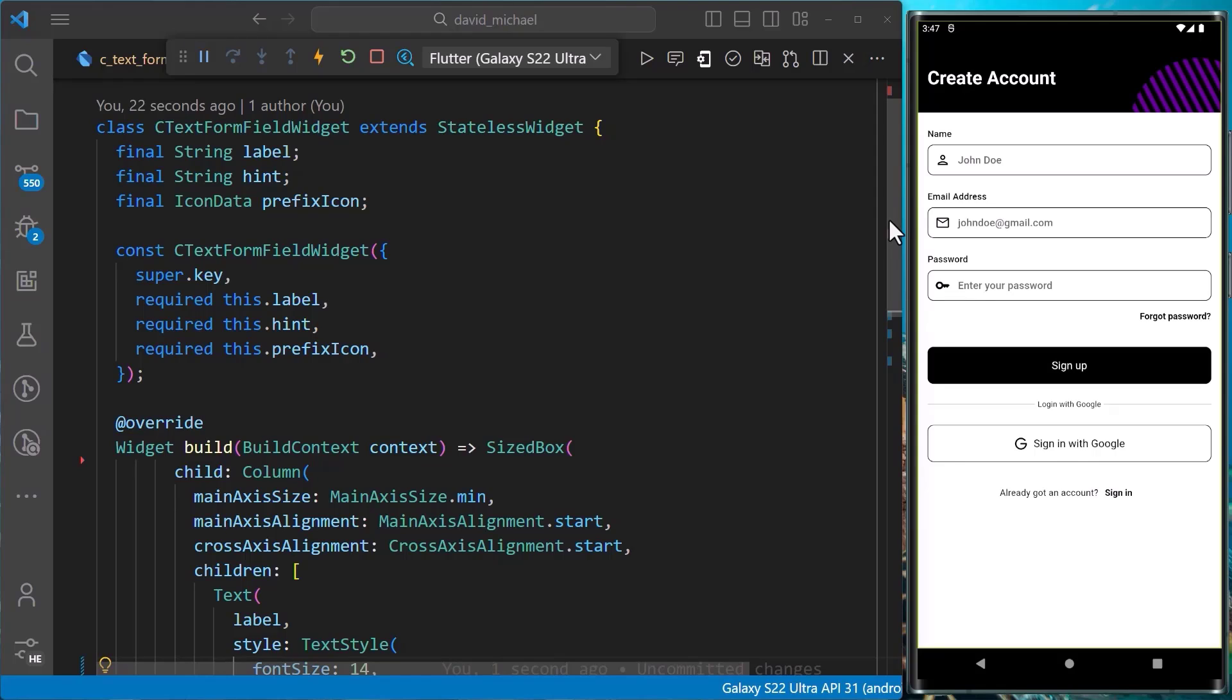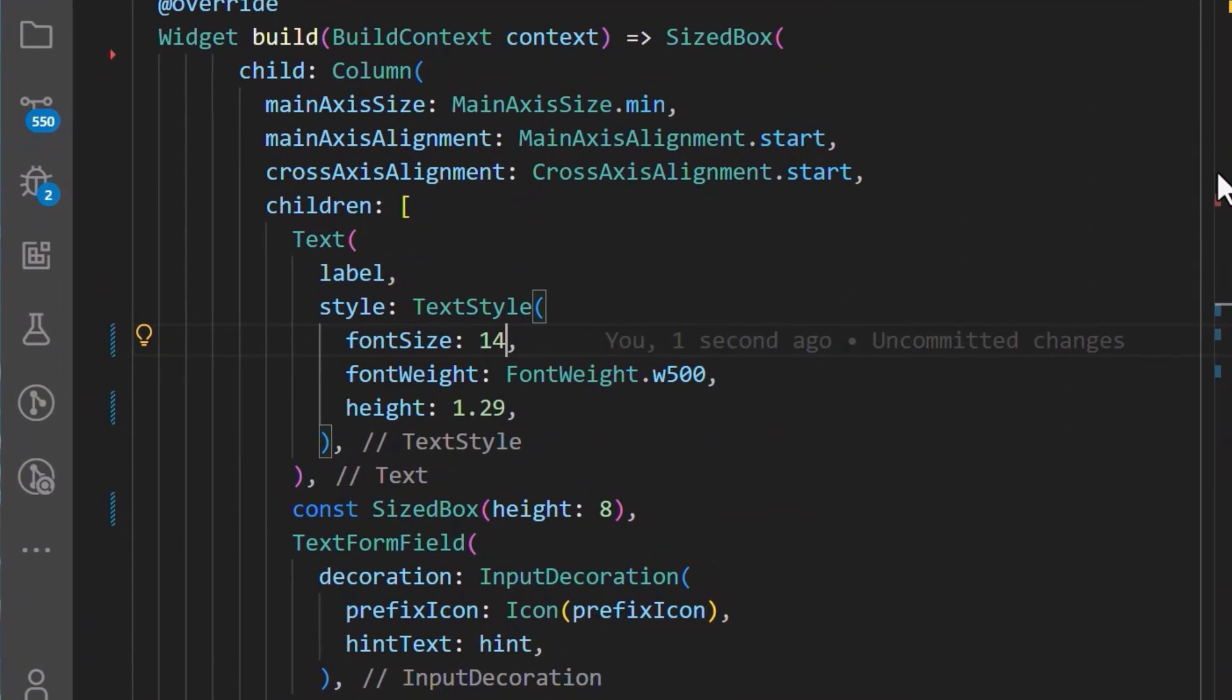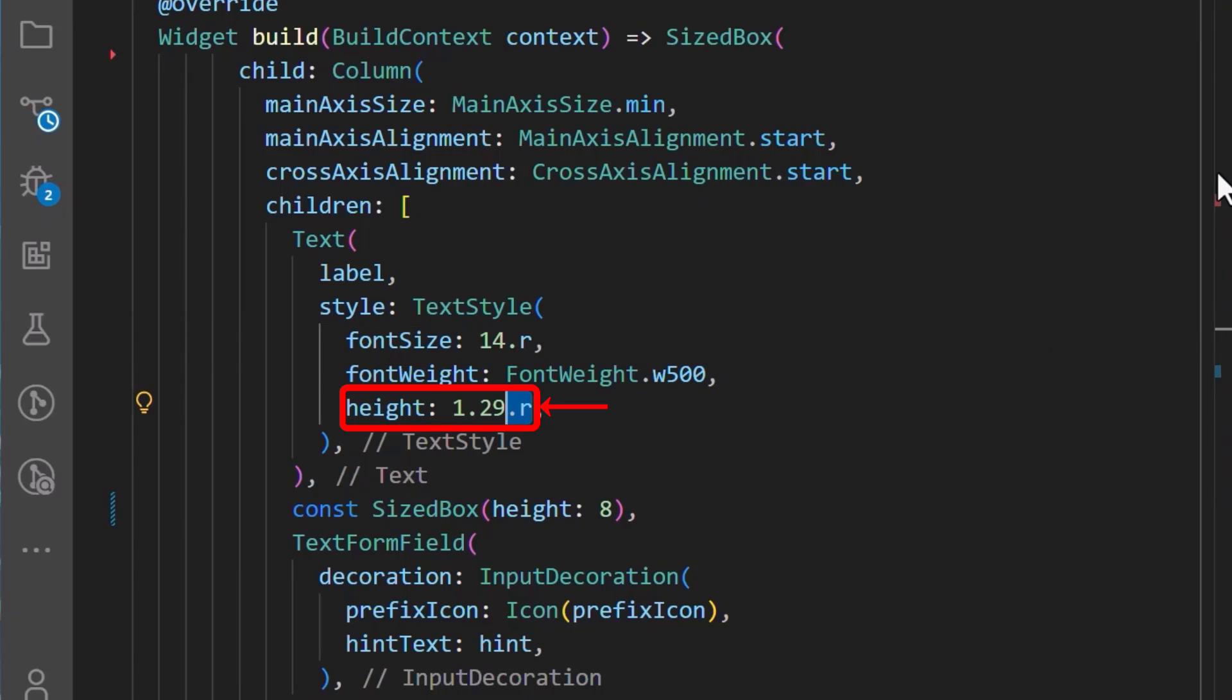We'll begin by modifying our text form field widget. We'll add the .r extension from the package to our font size for the label. We'll also do the same for the height.